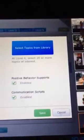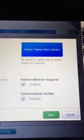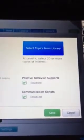You can go to Levels — I go here a lot to do this. Once you hit Levels, look down here where it says Topics, hit Topics, and then you can hit Select Topics from Library.